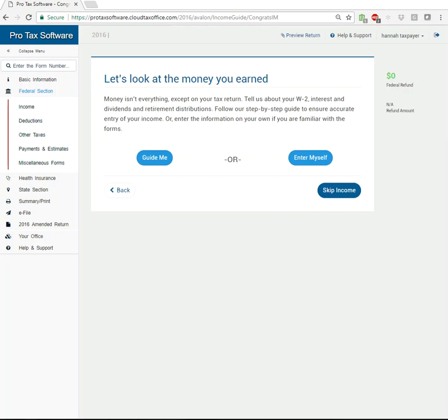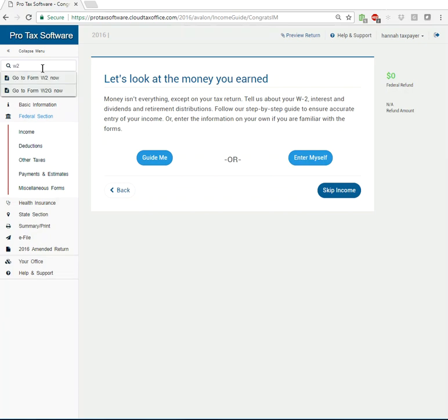In this video we are going to be entering the most commonly used federal form of all time and that federal form is form W-2. So we've already learned how to navigate through the platform and the different ways to get there so I'm just going to use my personal favorite which again is the form finder.